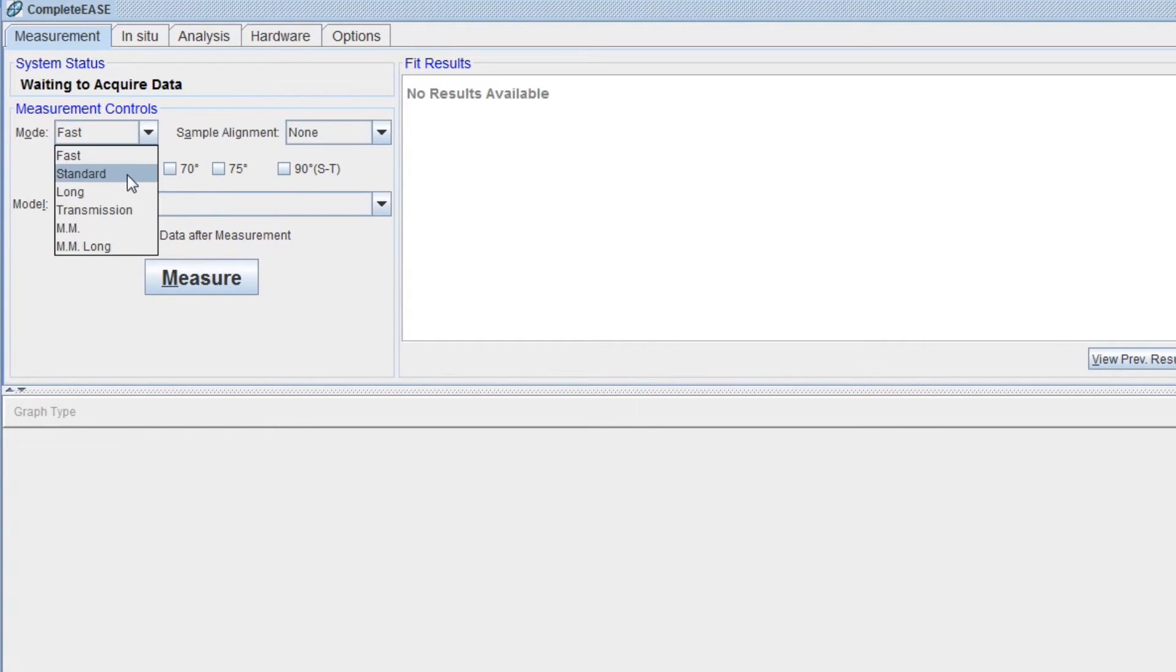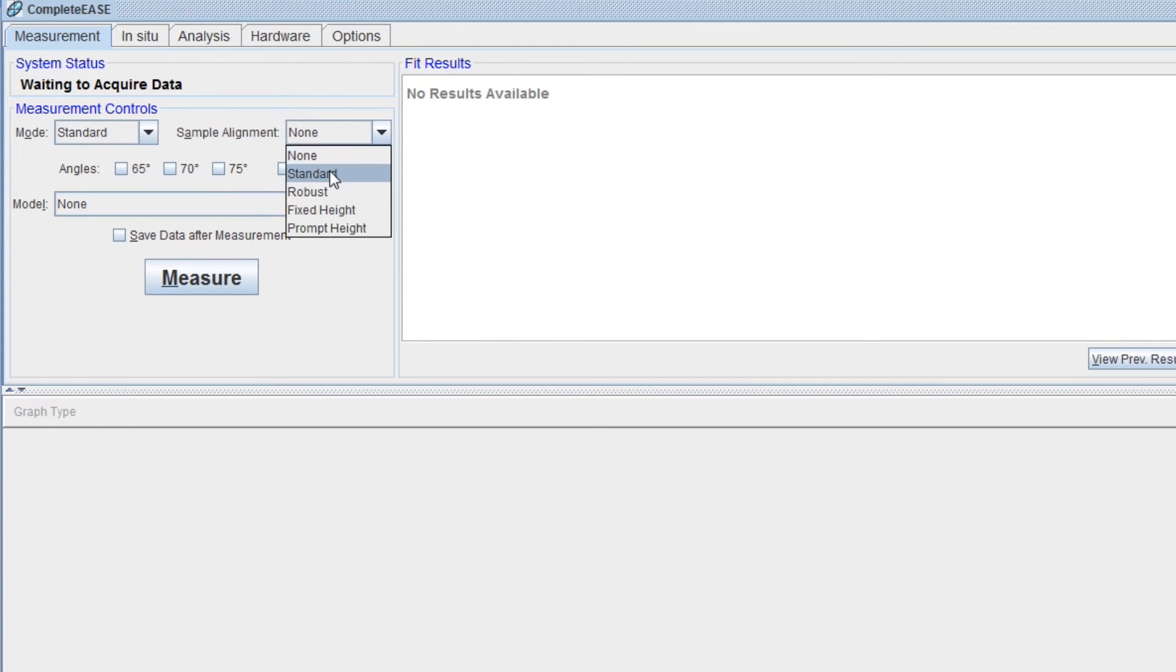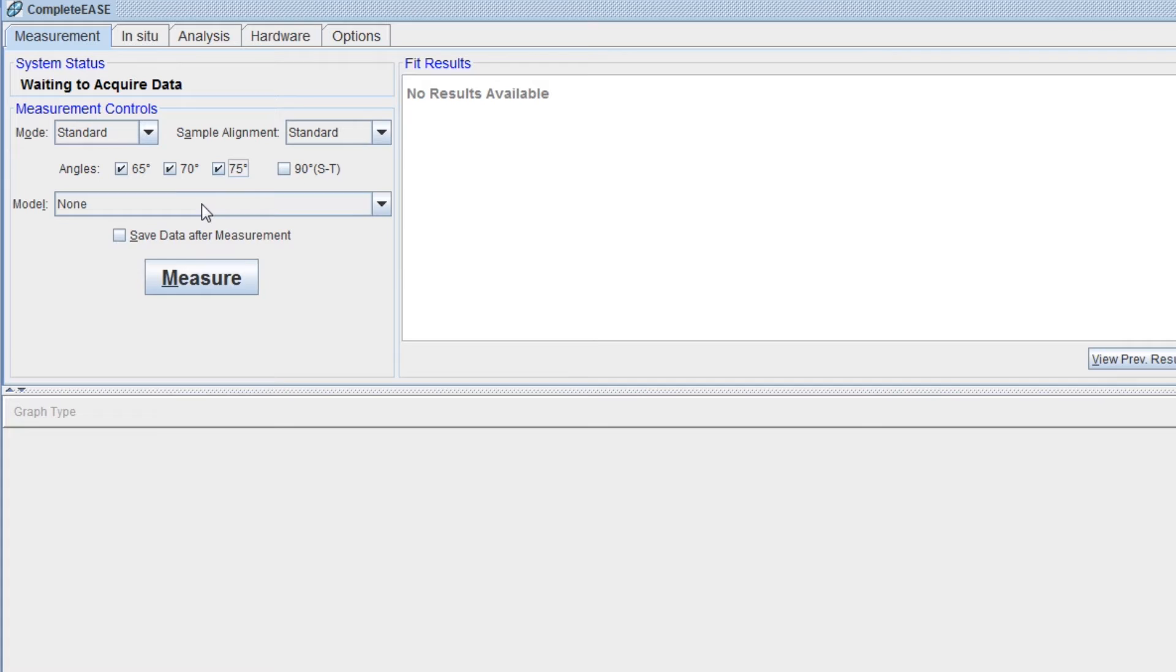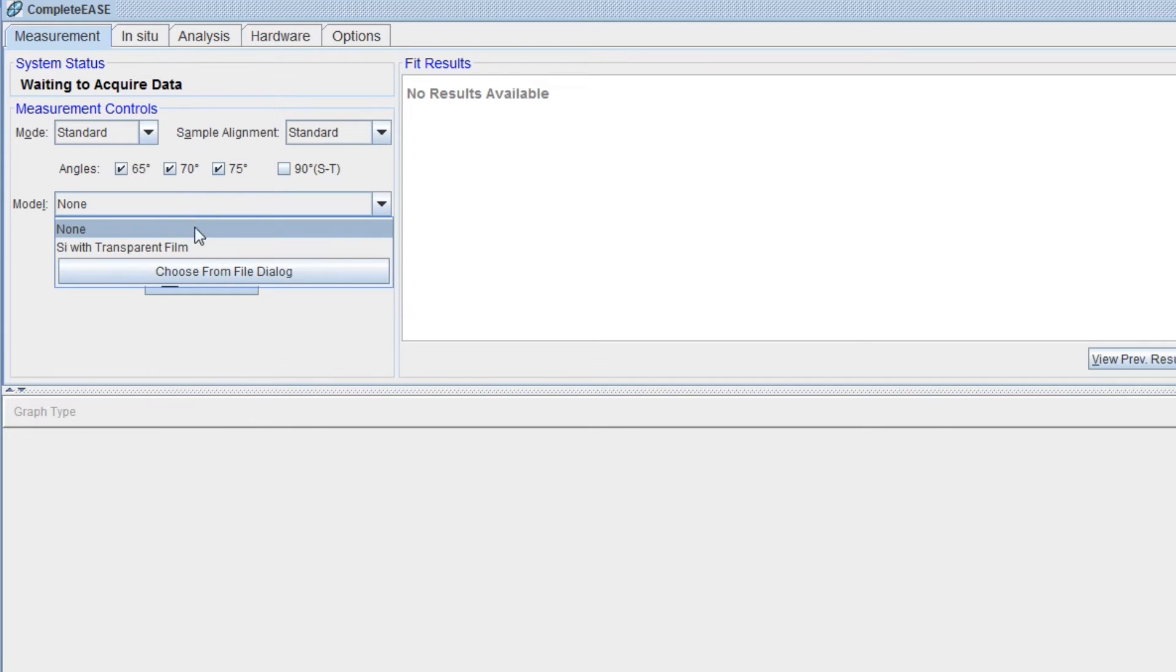Choose the measurement mode, sample alignment type, and desired angles of incidence. You can choose a model that matches your film now or analyze the data later.